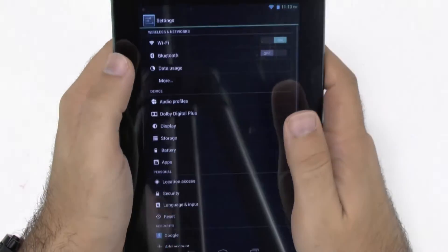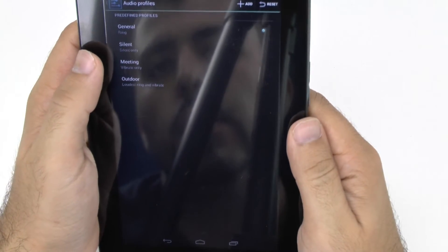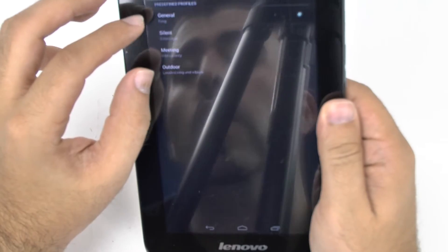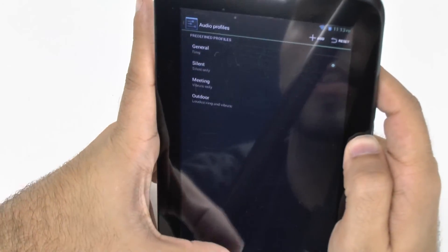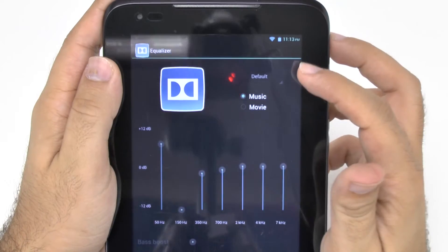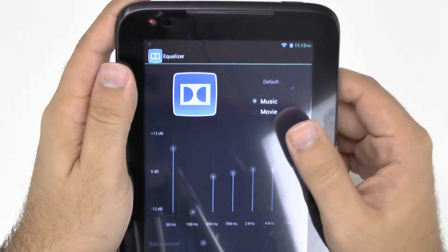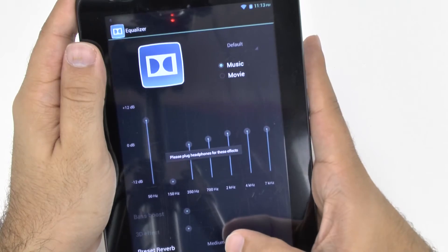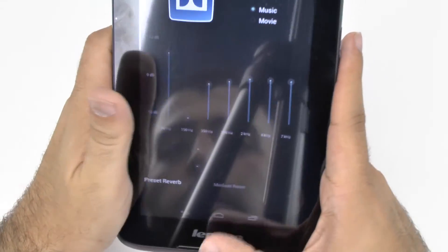In system settings you have audio profiles which allow you to set it to general, silent, meeting, and outdoor. I find this more useful on a phone — I remember when I used Alcatel phones it had the same kind of thing where you could change these four preferences. It does have Adobe Digital which you can change. You can't change the equalizer setting unless you have headphones in — then you can change it. Otherwise you can just have it set to music or movies for the speaker equalizer. You can change the room setting as well but only with headphones, so I'm not sure of the point of that really.